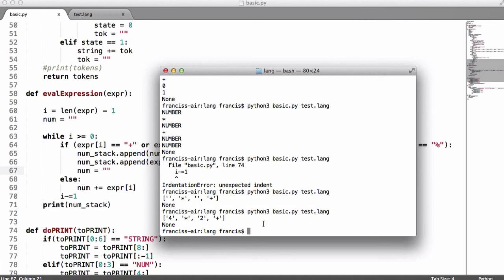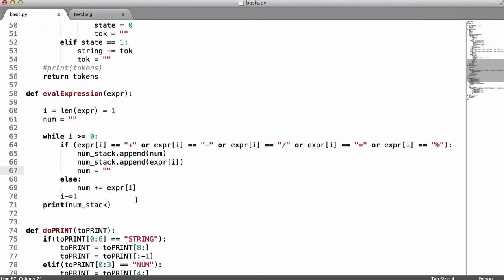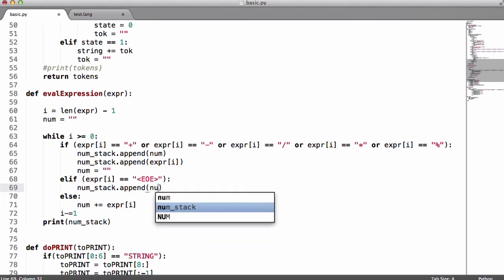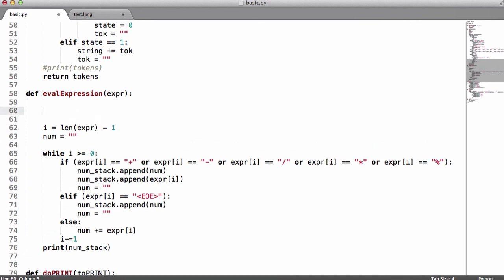The reason we're missing the 10 is because we use an operator as a delimiter to tell us when we're at the end of a number, but after the 10 there's no operator. So the way we're going to solve this is we're going to have a special character called end of expression — EOE. We're going to say num_stack.append(num), then num equals nothing to reset the num variable. We're going to append the EOE string at the end — or actually at the beginning of the expression since it's evaluated backwards. So we say expr equals end_of_expression plus expr.